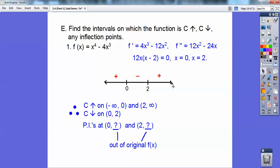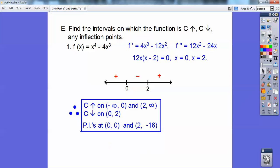There are going to be inflection points at these criticals, and they're open intervals so you use parentheses. I have an inflection point at x equals zero and x equals two. To get the y-coordinates, I plug these x-values back into the original function f. Plug in zero and you get zero. Then plug in two: 2 to the fourth is 16, 2 cubed is 8, 4 times 8 is 32, so 16 minus 32 is negative 16.